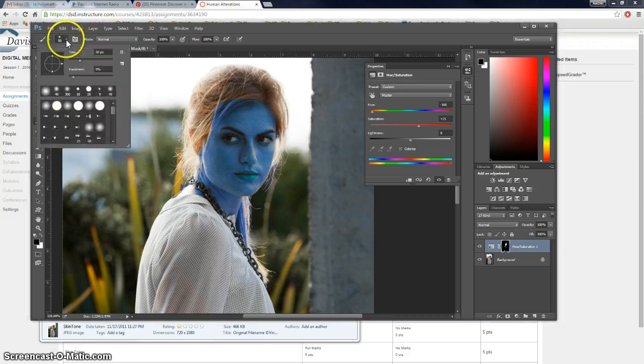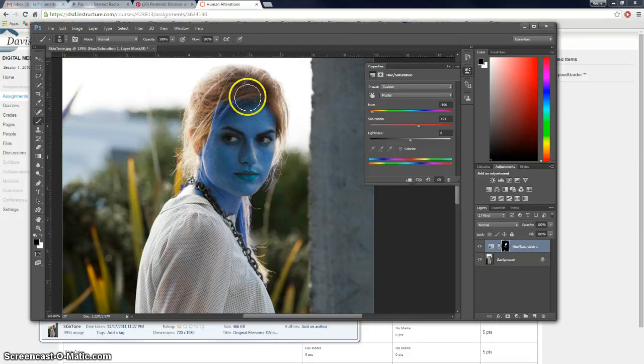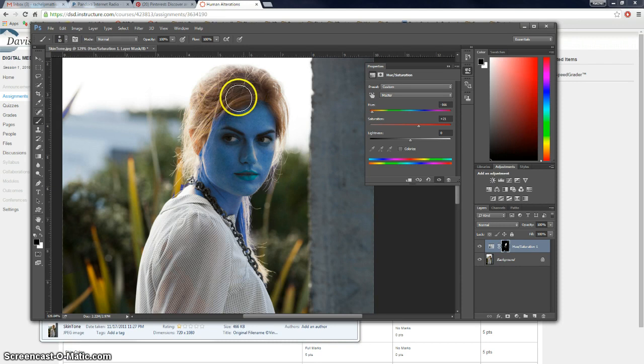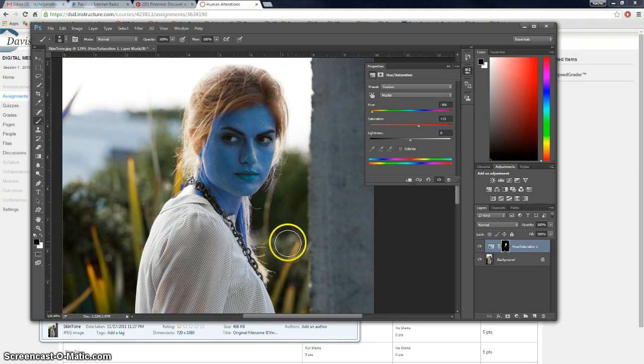So you zoom in and use the brush. You notice my hardness is really low which makes it so I can kind of fade it to areas that... Like hair.